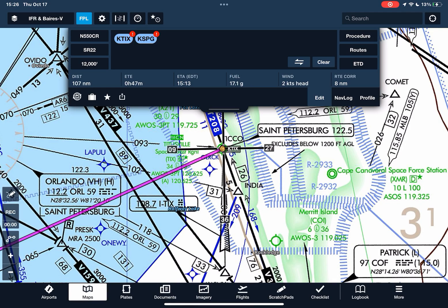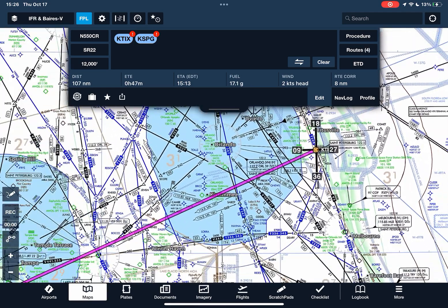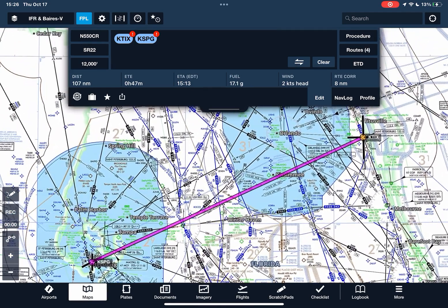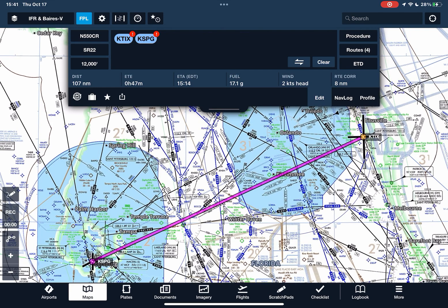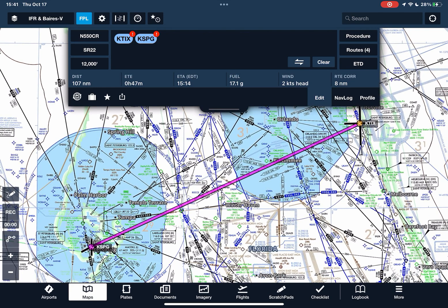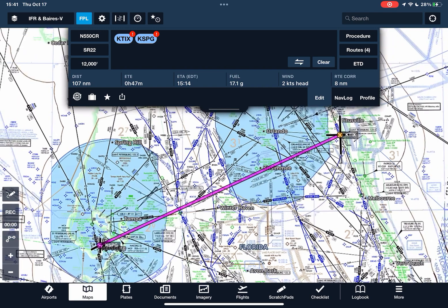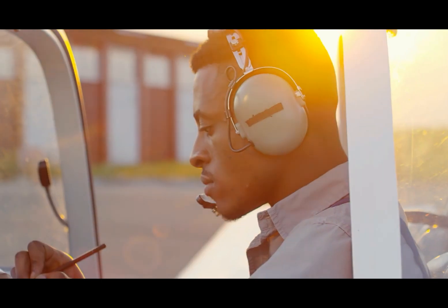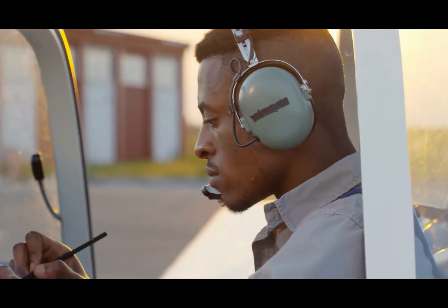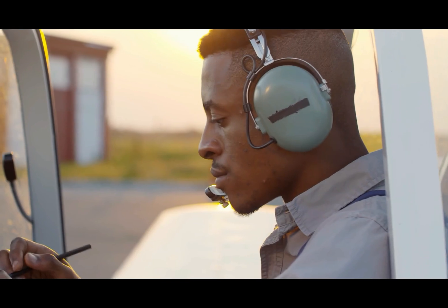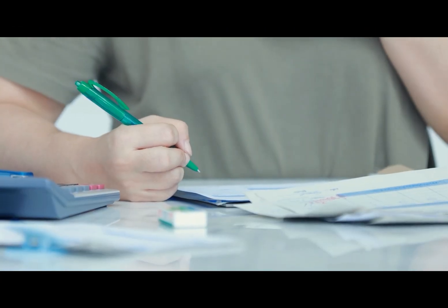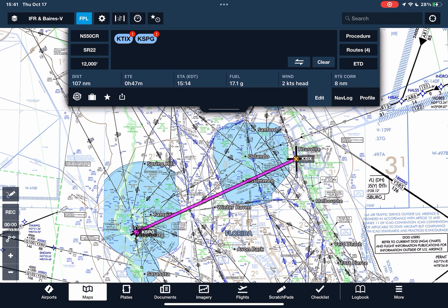Now we have our straight-line route drawn, but IFR flying is more than just point A to point B. When we're filing an IFR flight plan, we don't want to just pick any route. It's much better to file a route that's been previously cleared by ATC. That way, when you call for clearance, you're more likely to hear 'cleared as filed,' which saves you time and avoids needing to rework fuel calculations mid-flight.